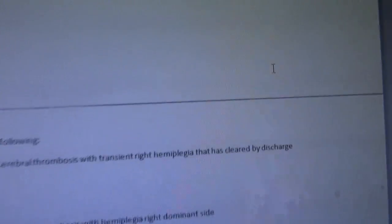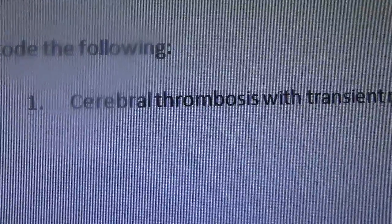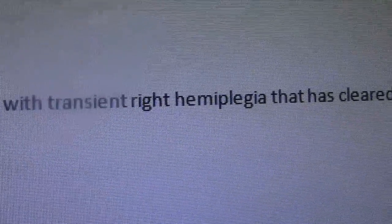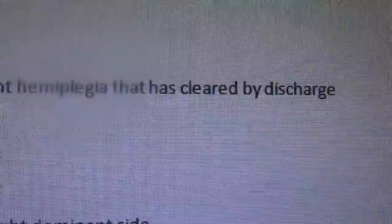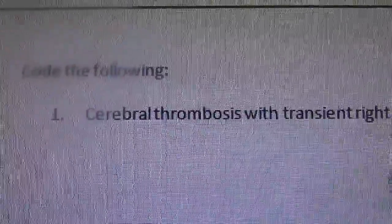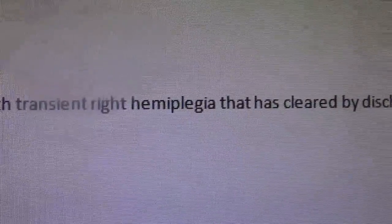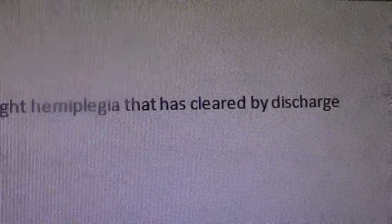Alright, let's put some of this together and do a little coding. I'm going to show you four examples. Number one: cerebral thrombosis with transient right hemiplegia that has cleared by discharge. Take your time, write these down, pause the video if you need to.